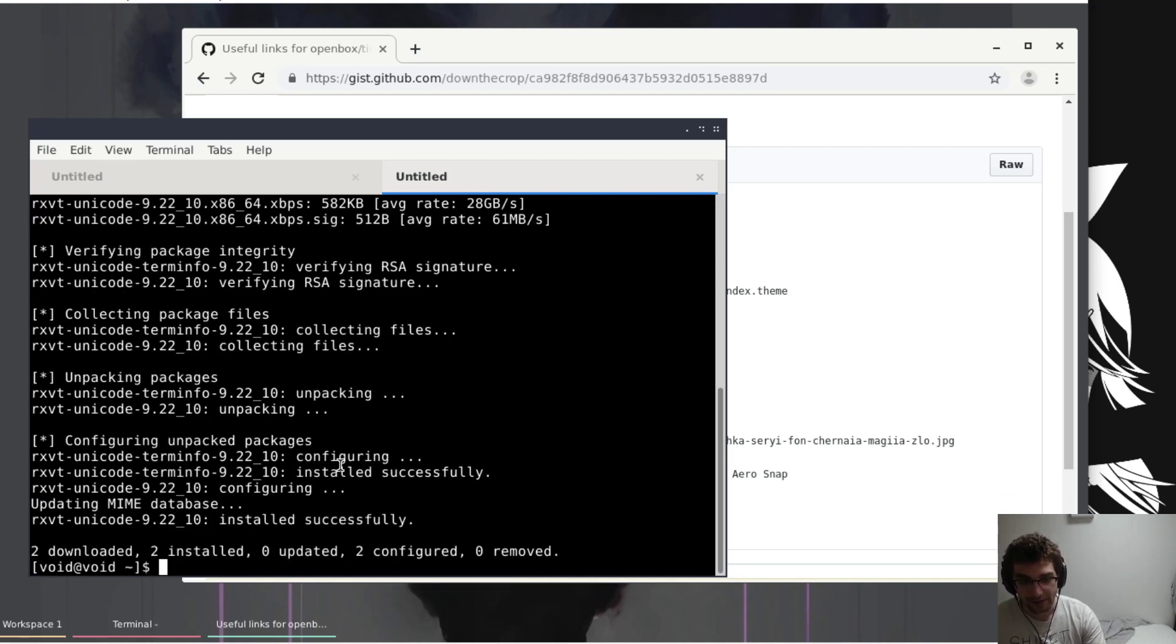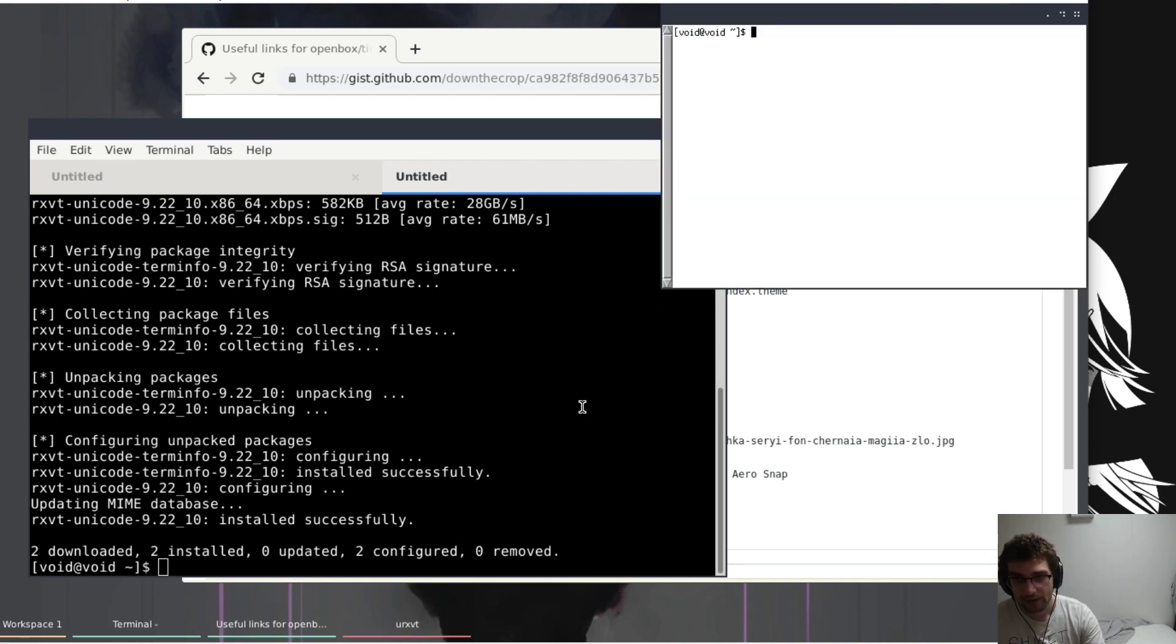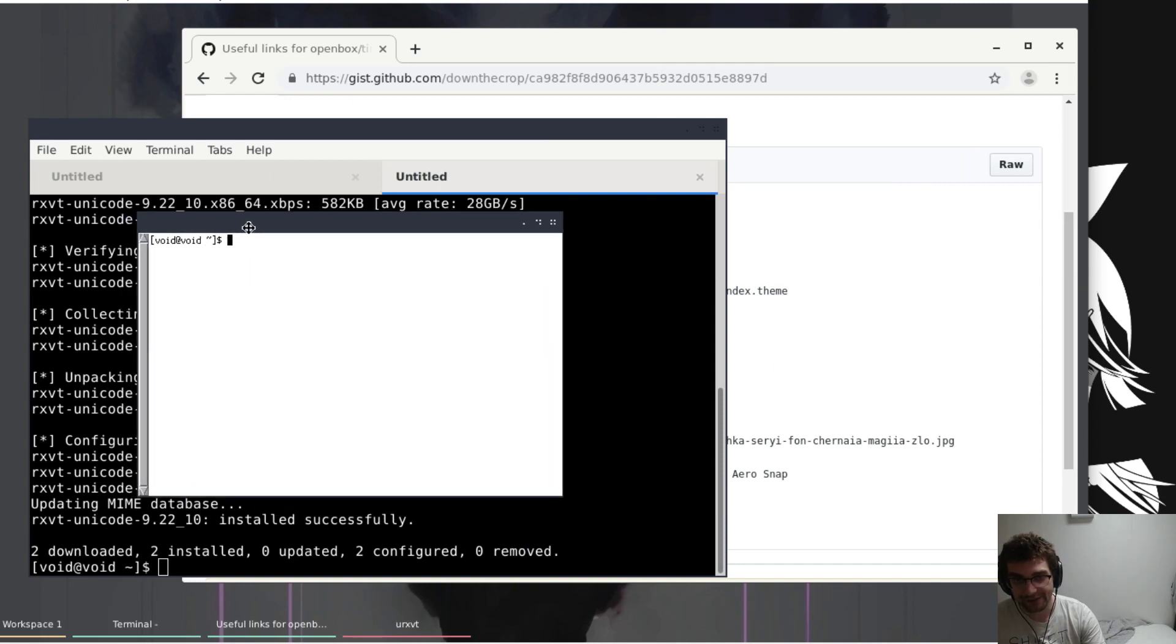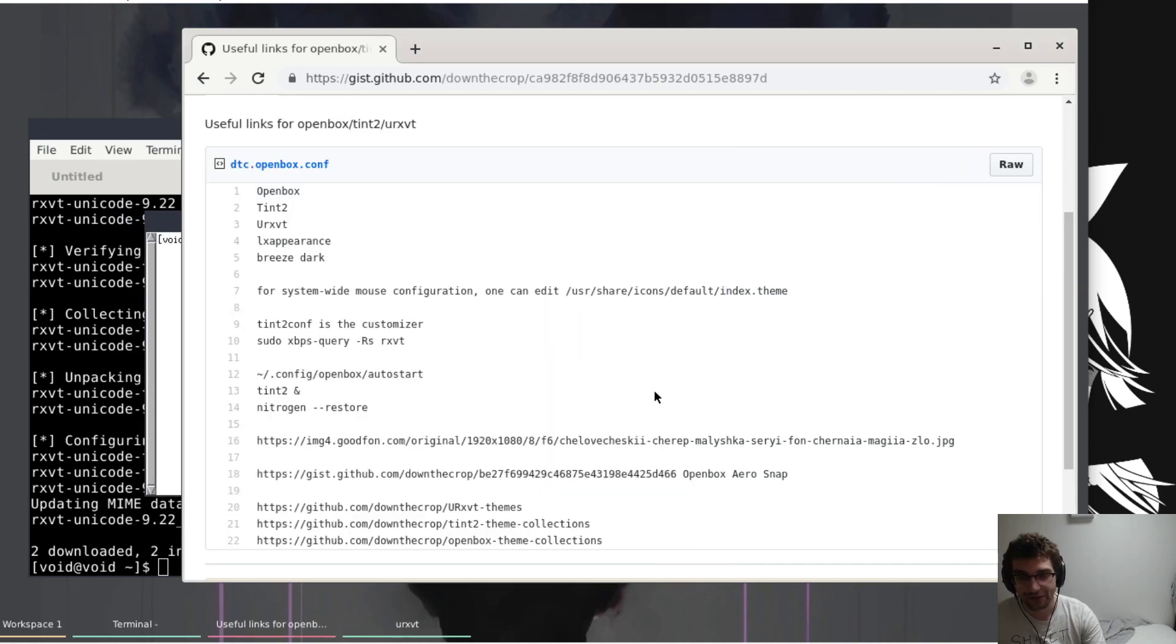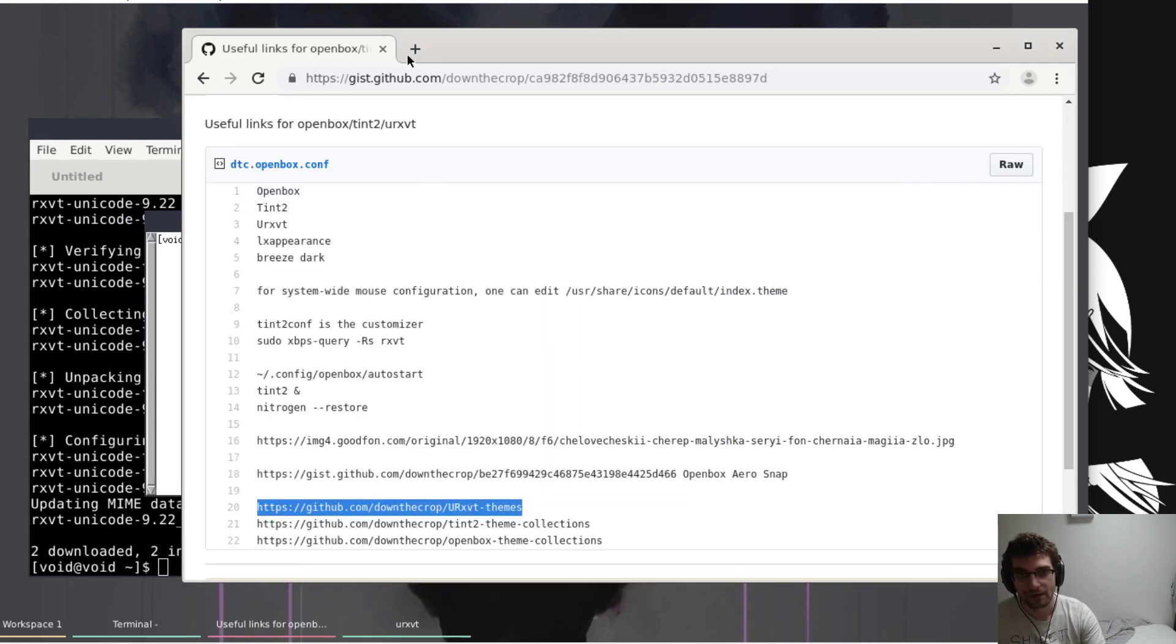This comes looking exceptionally bad. Very bad, very x-defaults. So we're going to get some themes for that as well.